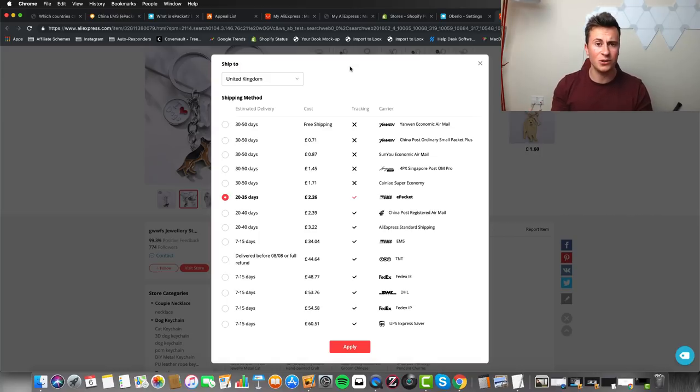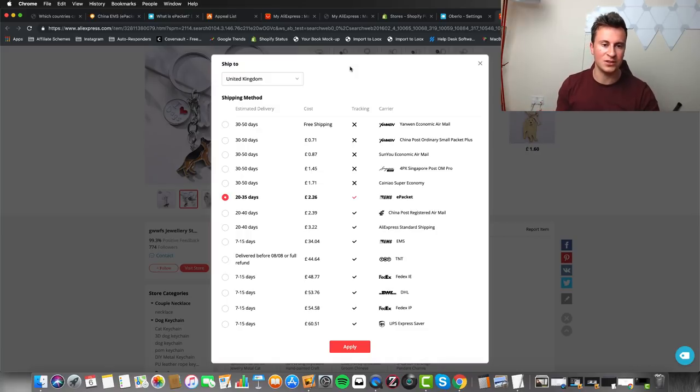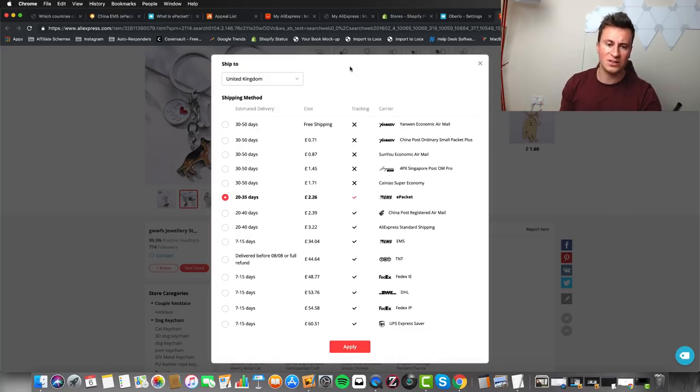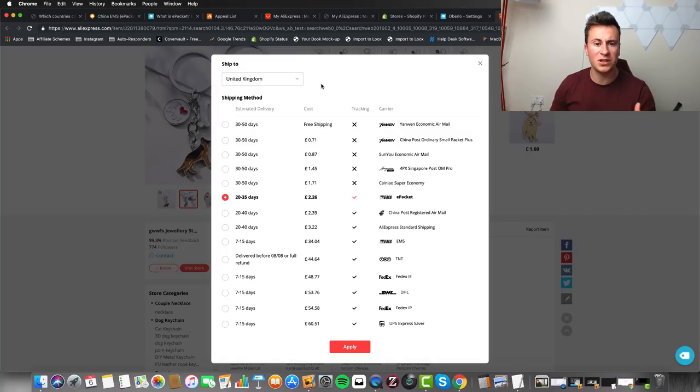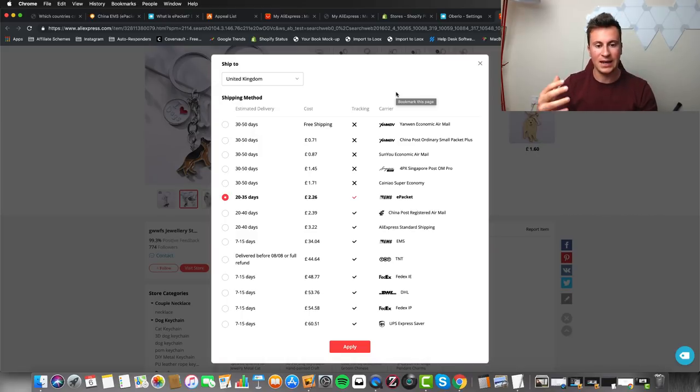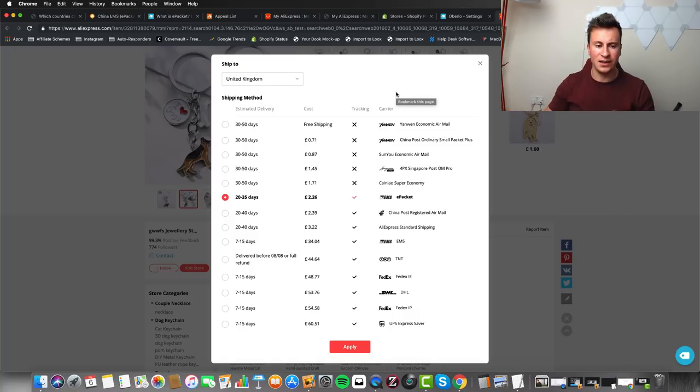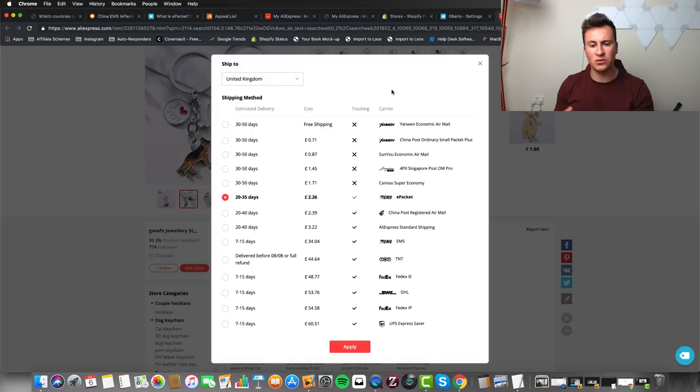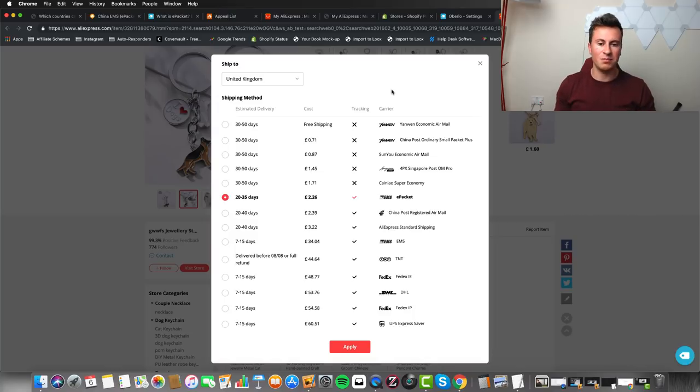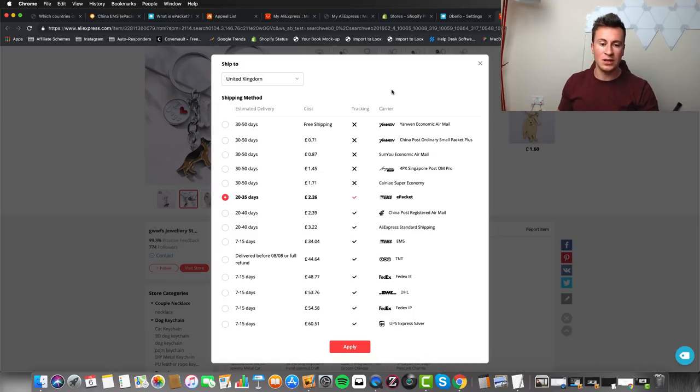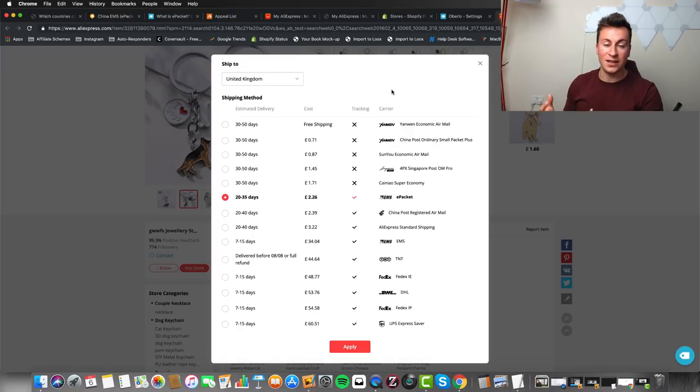The reason they advertise these crazy delivery times is because of the protection AliExpress wants to give its consumers. If you buy this necklace and pay for a certain delivery method, if it arrives after that time, in AliExpress's eyes you've paid for something you haven't received, so you can file a dispute and get a refund. Suppliers work on averages - they look at those 7 to 10 business days but then increase it to make sure the majority of orders arrive before the quoted time, because nobody's going to complain about receiving an item quicker than expected.